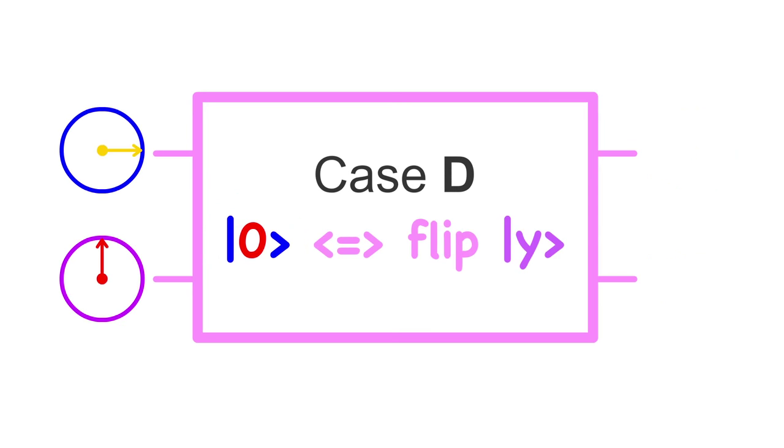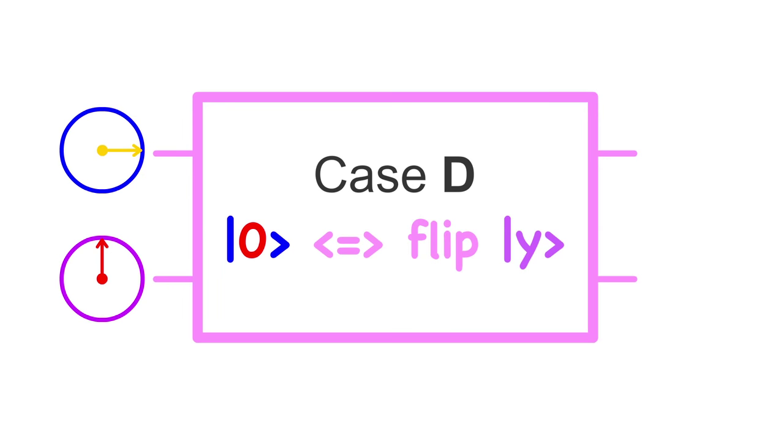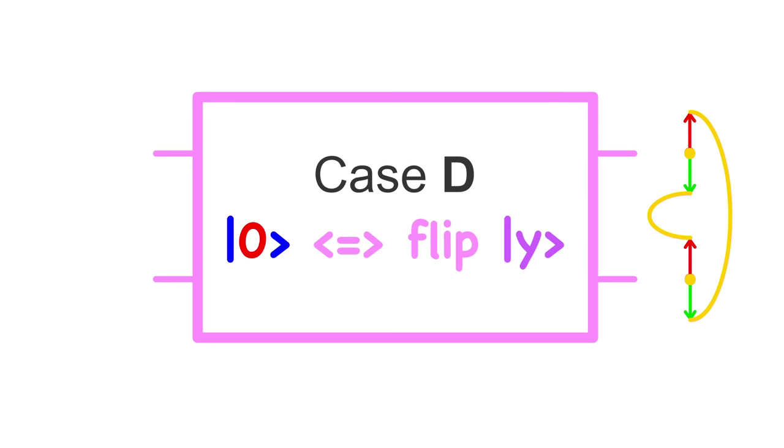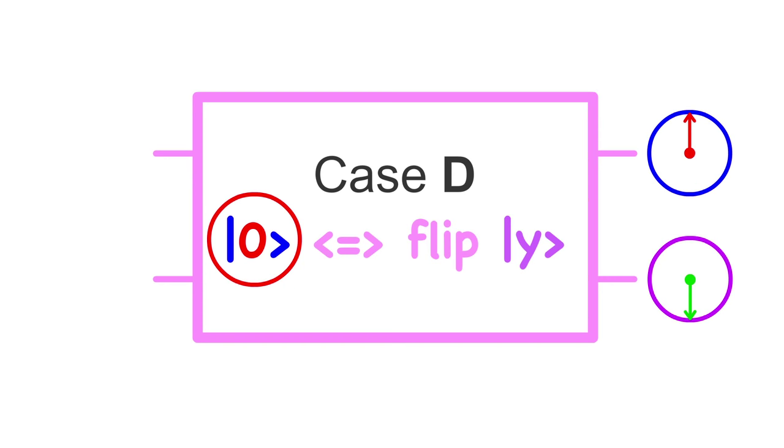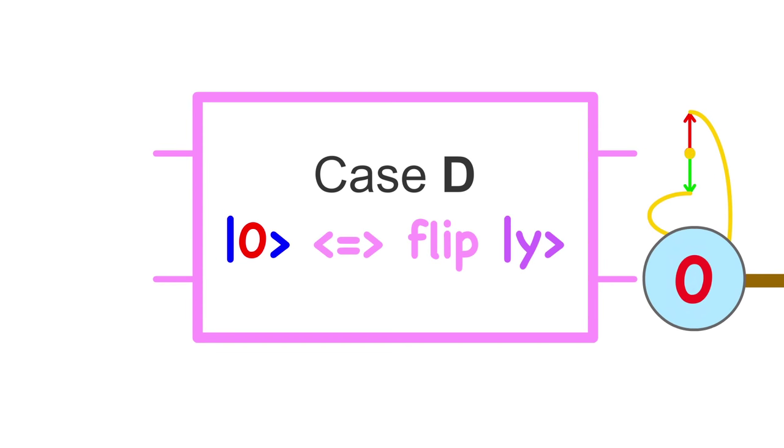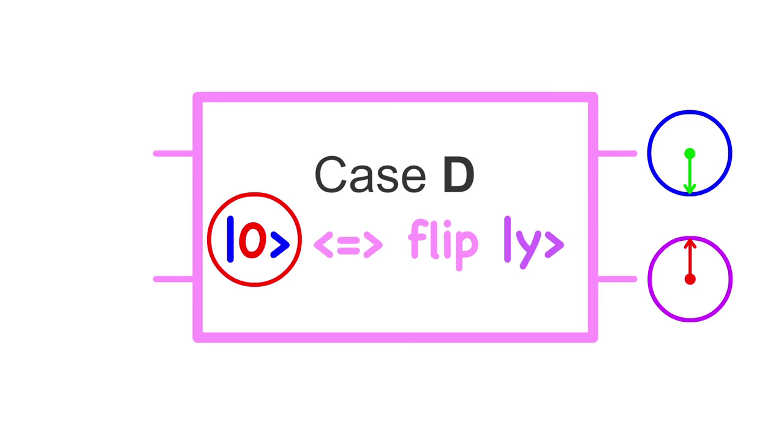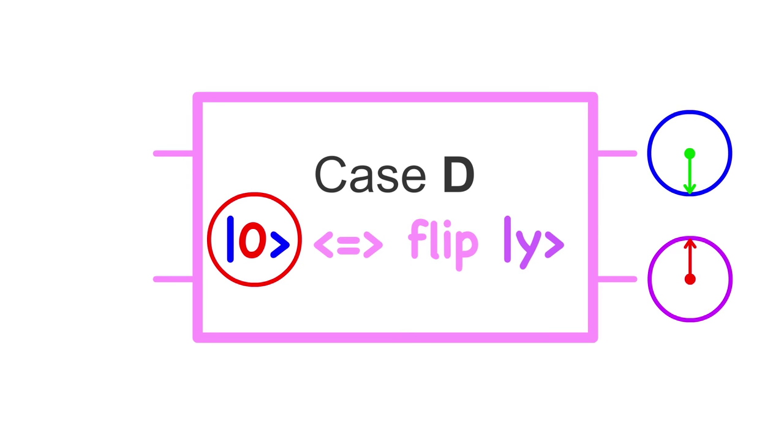In case D, qubit y flips only if qubit x is a 0. Again, qubit x is kind of both 1 and 0 at the same time. In this case, the qubits come out entangled again, but they will always collapse to opposing values. If qubit y flips, it was only because qubit x was a 0. If qubit y doesn't flip, it was only because qubit x was a 1.